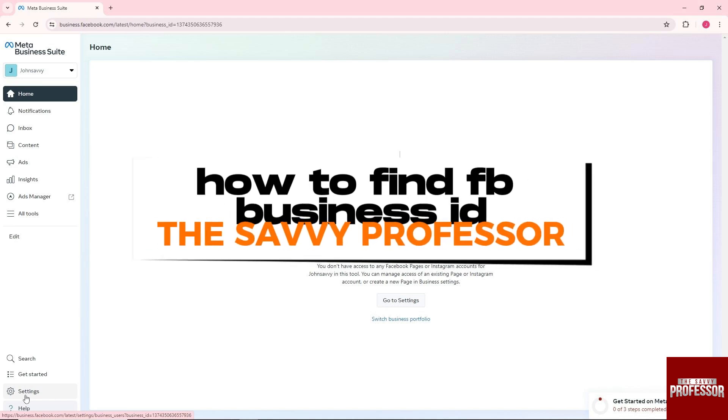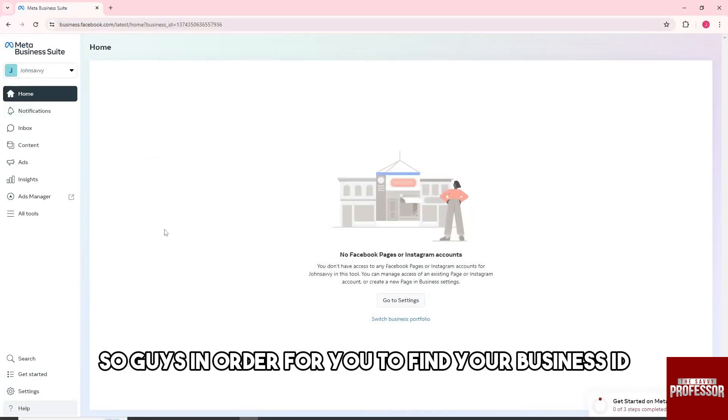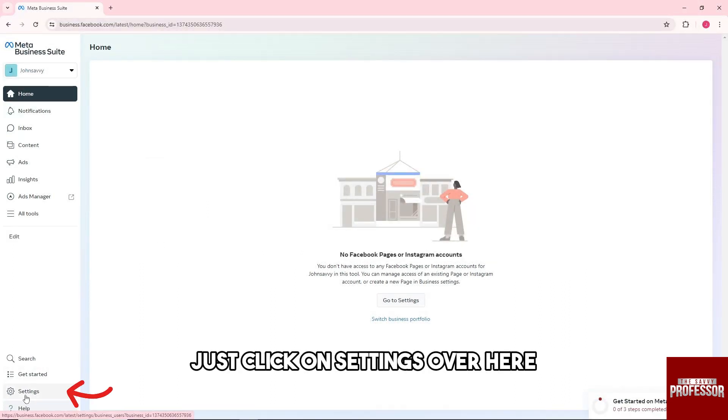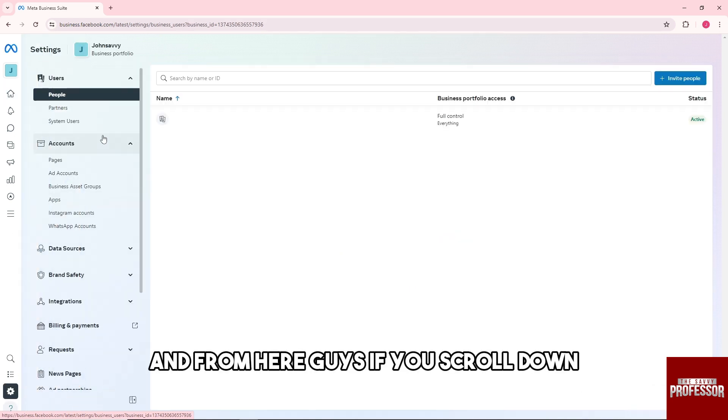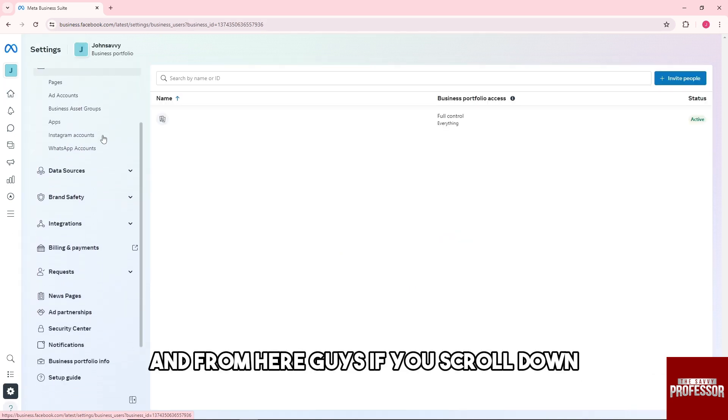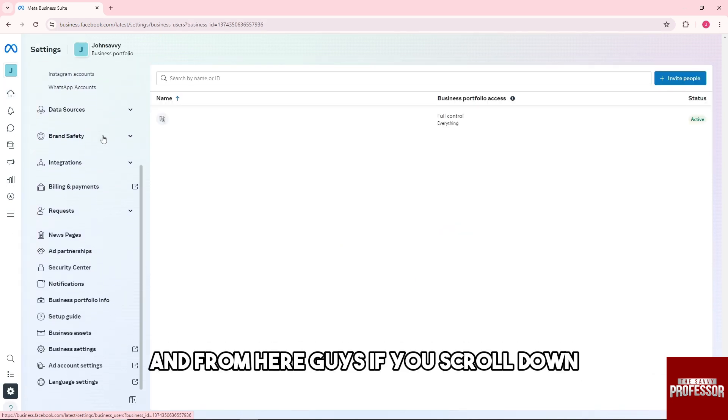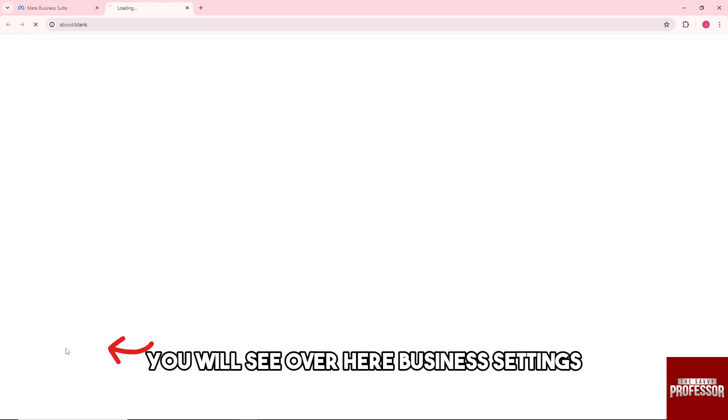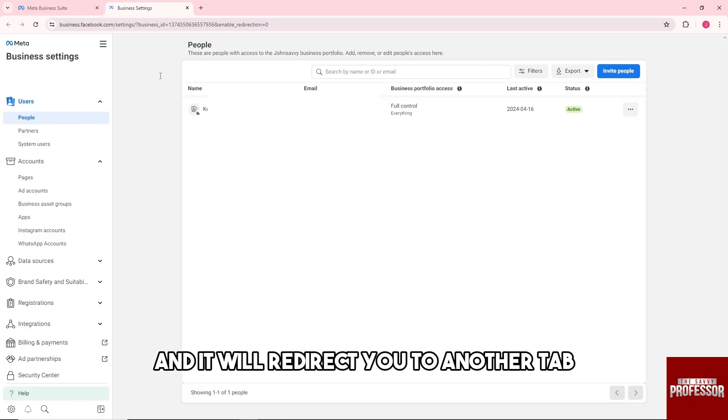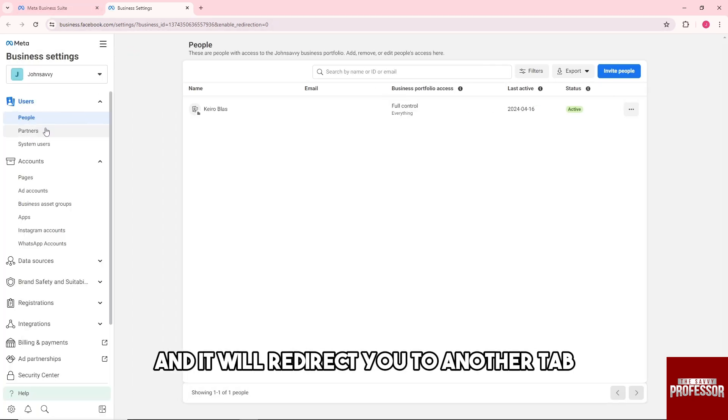Hey guys, welcome to the Savvy Professor. This is how to find FB Business ID. In order to find your business ID, click on Settings, and if you scroll down, you will see Business Settings, which will redirect you to another tab.